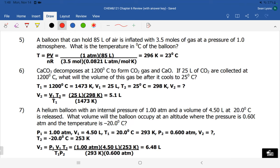Number five uses PV = nRT to find the temperature at which a balloon would meet certain criteria. We're given moles, pressure, volume, and R, so the only unknown is temperature. We divide both sides by nR to isolate T: T = PV/nR. This gives us 296 K. Since the question asks for Celsius, we subtract 273 to get 23°C.